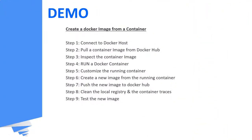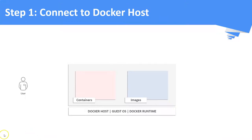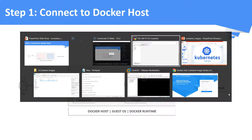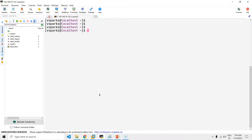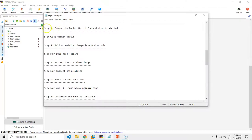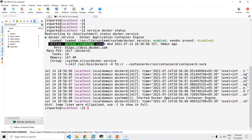Now we will see a demo on how to create an image from a running container. Step 1: Connect to the Docker host. Step 2: Check if the Docker service is running. This is our Docker host — I have consolidated all the commands in a notepad in advance. You can see the Docker service is up and running.